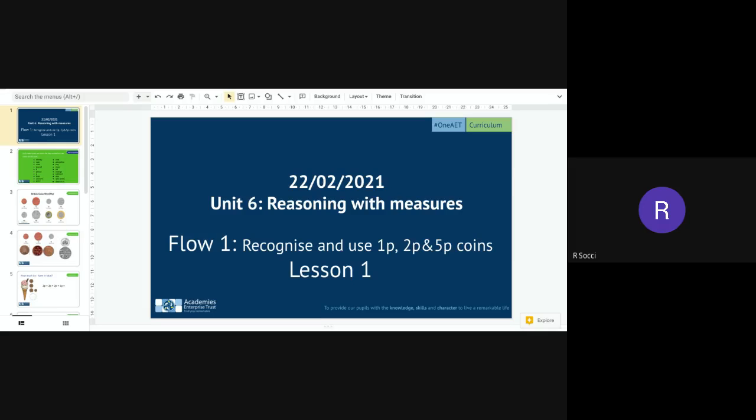Hello Year 2, this is Monday's maths lesson and we are starting a new unit this term which is Unit 6, Reasoning with Measures, which is all about money and coins. Today we're going to recognise and use 1p, 2p and 5p coins, so this is Lesson 1.